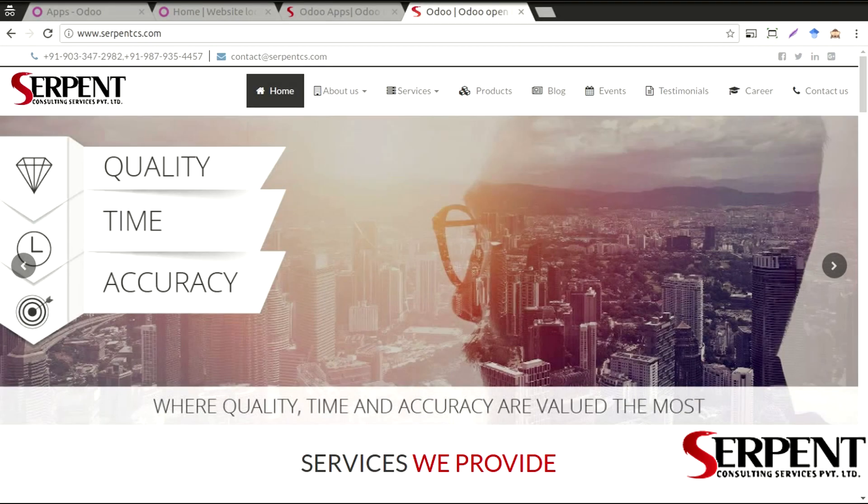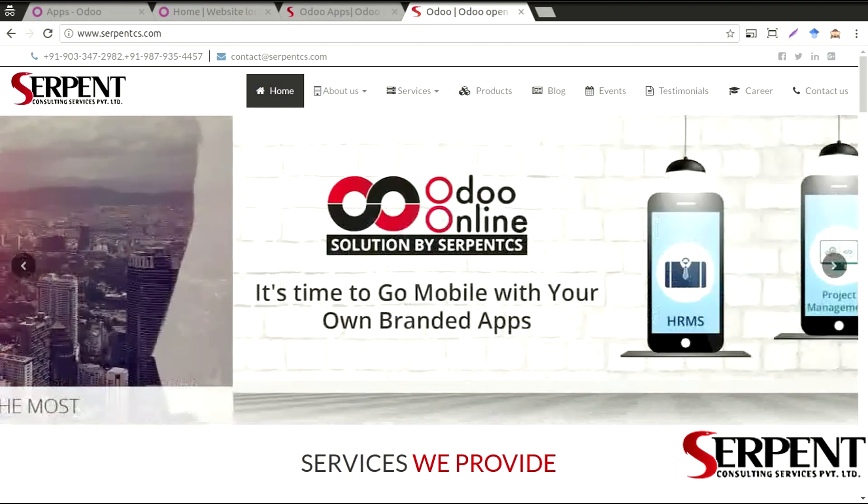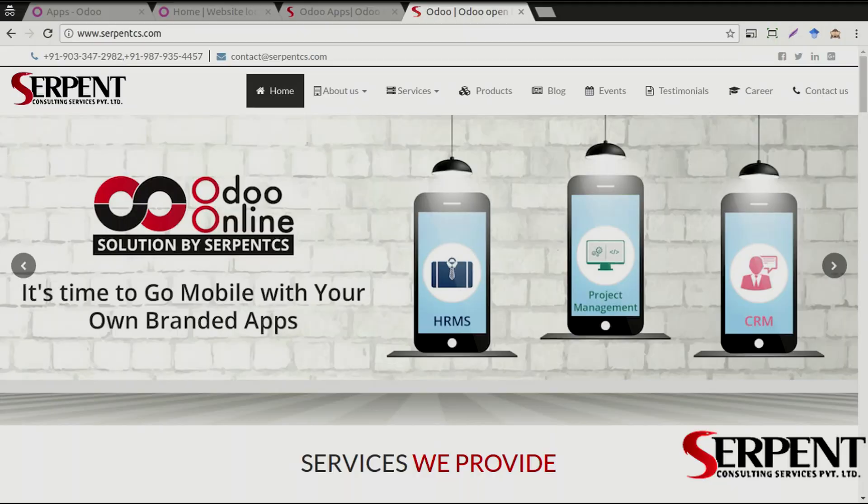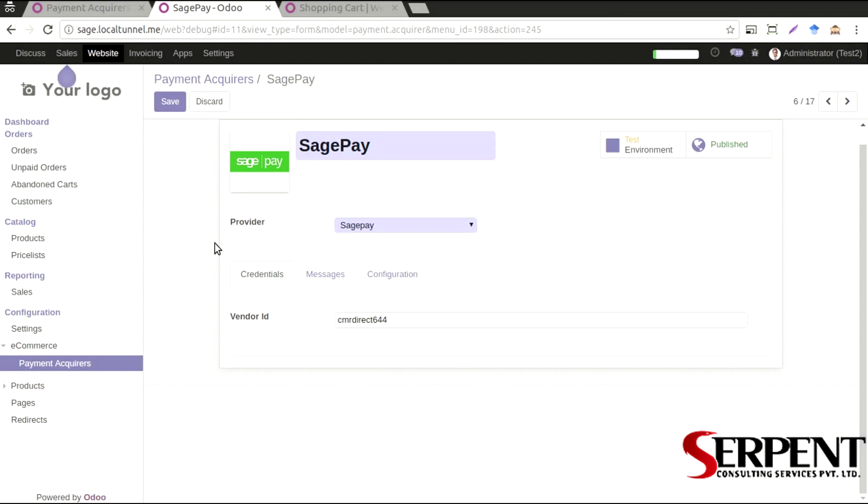Hello guys, welcome to Serpent Consulting Services Private Limited and it's so good to see you here. In this video tutorial we are going to talk about the SagePay payment gateway integration that Serpent CS has done.